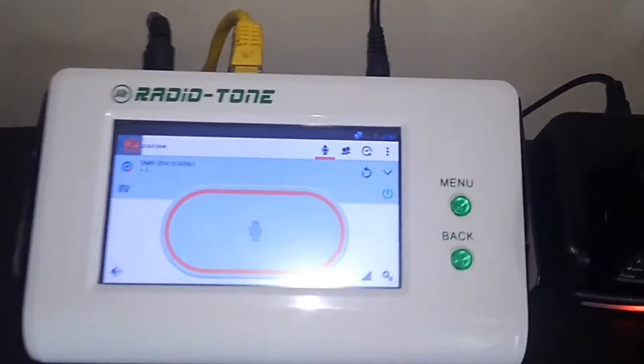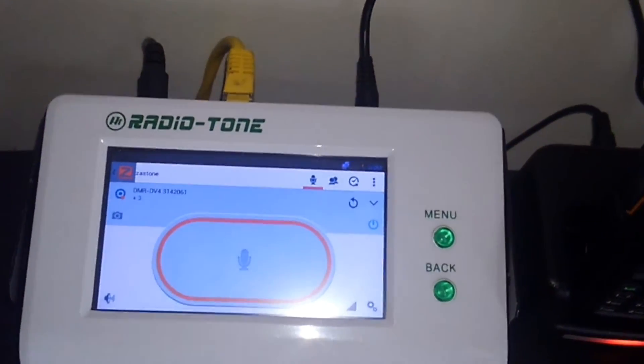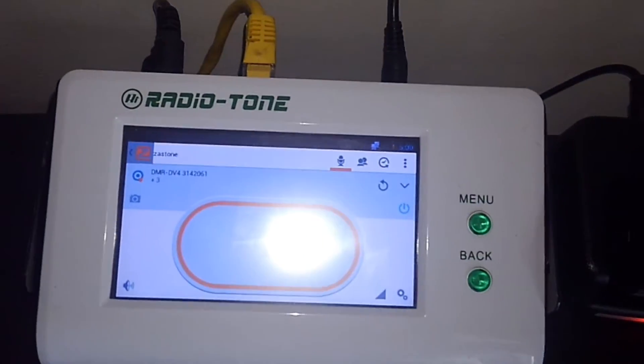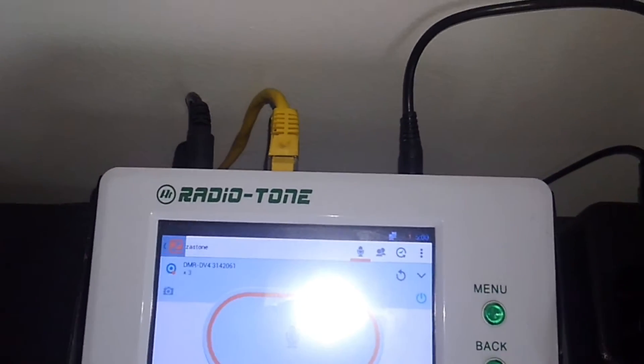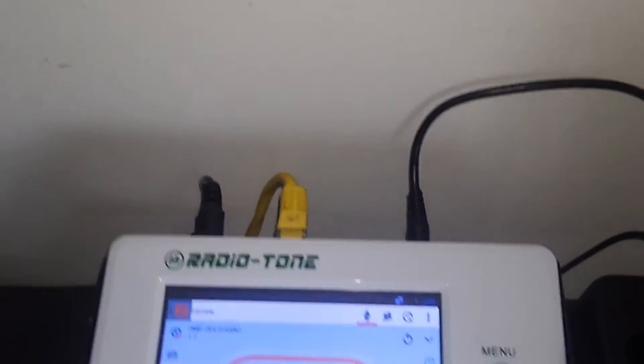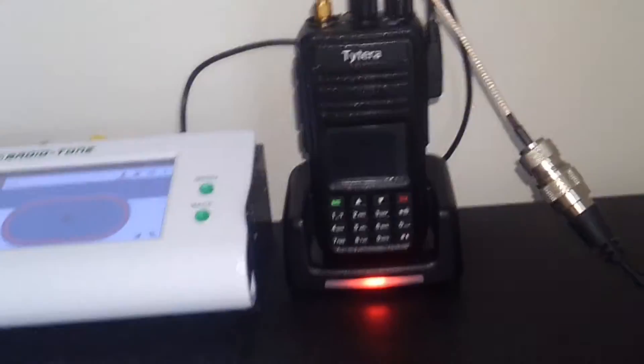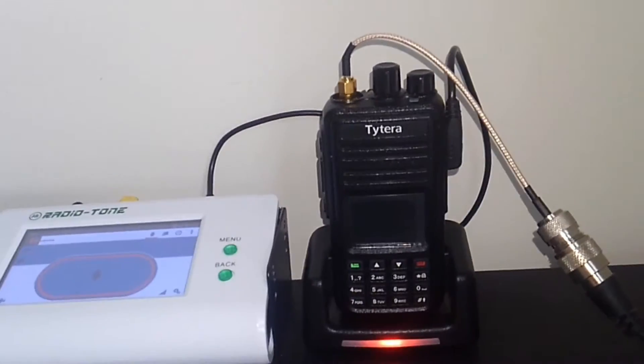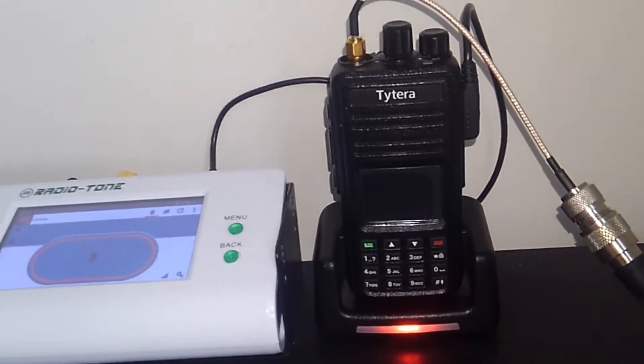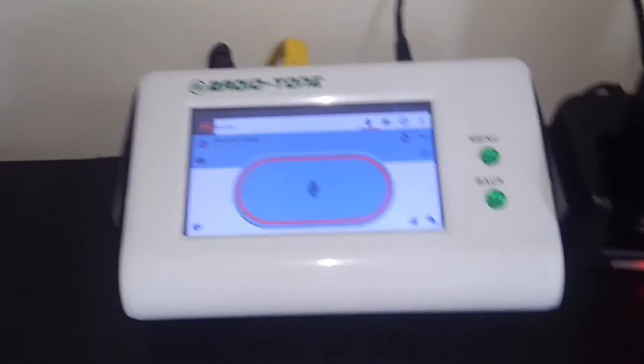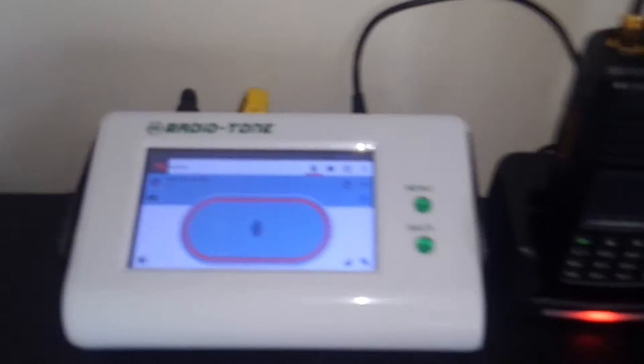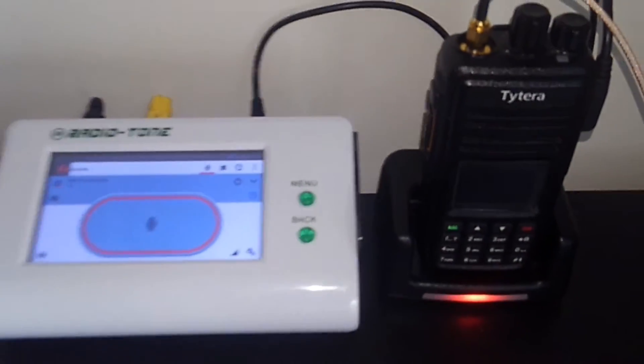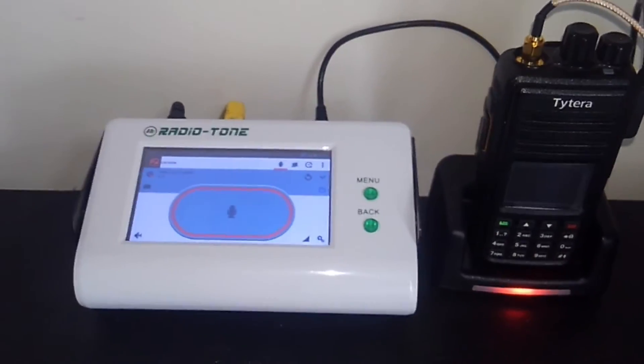I have a channel here on this gateway for the DMR DV4. I'm using this radio right here, the Titerra MD-380, in conjunction with the gateway so I can key up my cell phone.